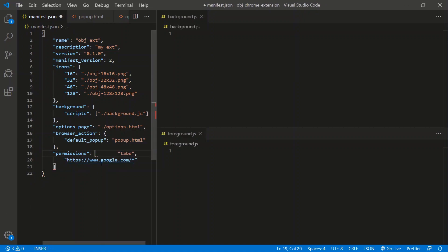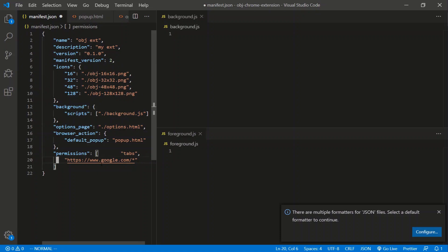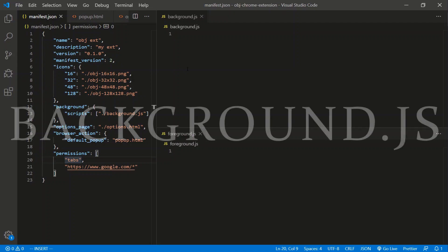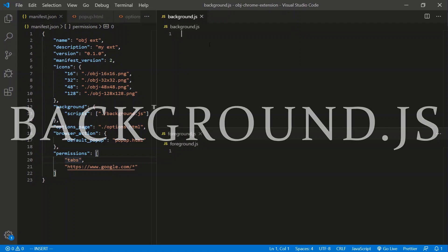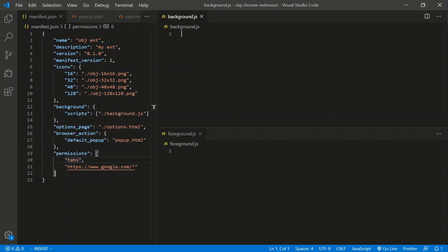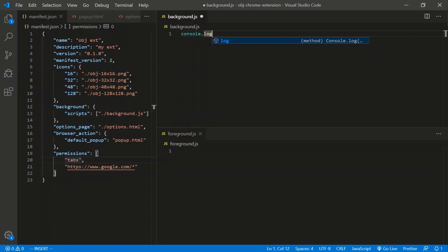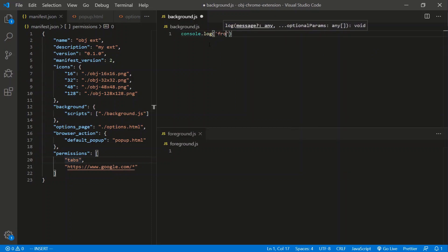For our domain permission, we'll use https://www.google.com/* as our tester. Permissions is an array, not an object. So we've got a basic boilerplate manifest.json: name, description, version, manifest version, icons, background, options, popup, and permissions. For the background page, this script gets executed as soon as the extension is installed or refreshed — no delay. So we'll do a console.log 'from background', and in the foreground script we'll log 'from foreground'.